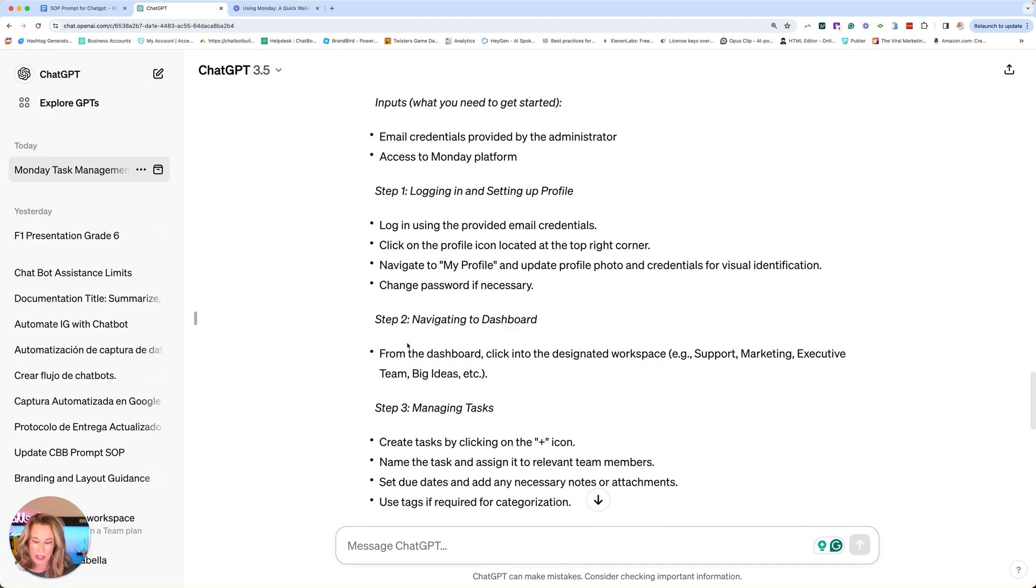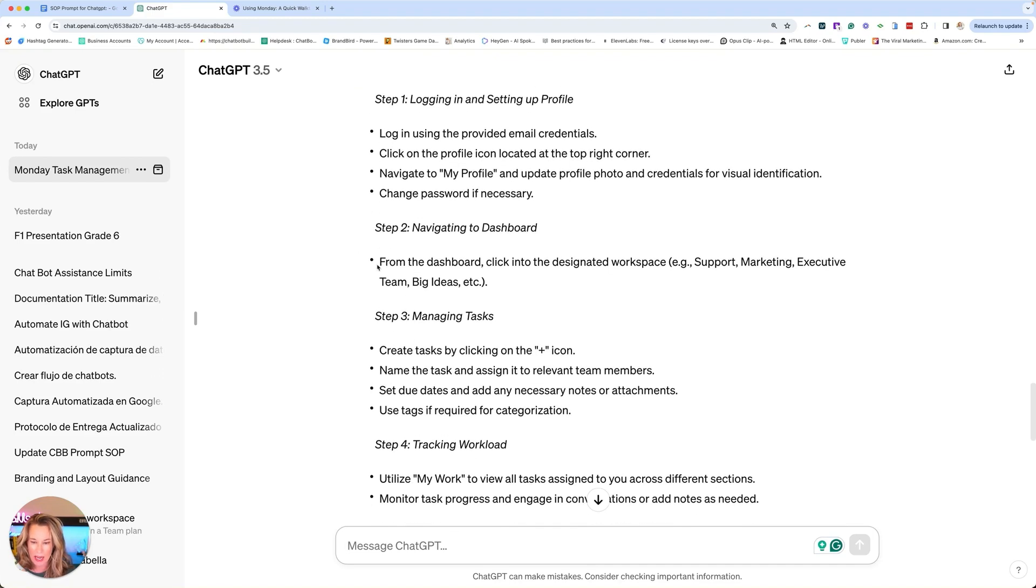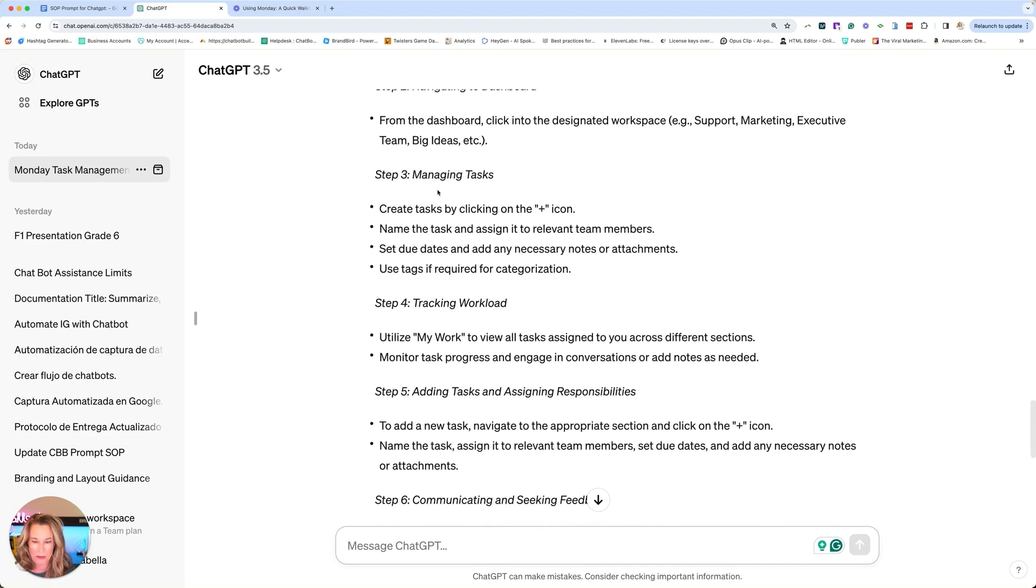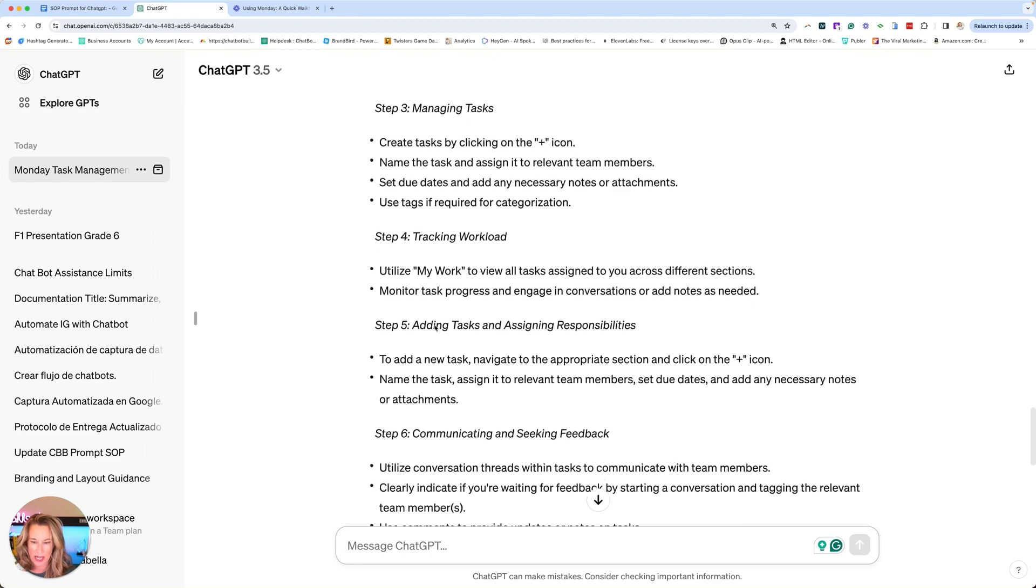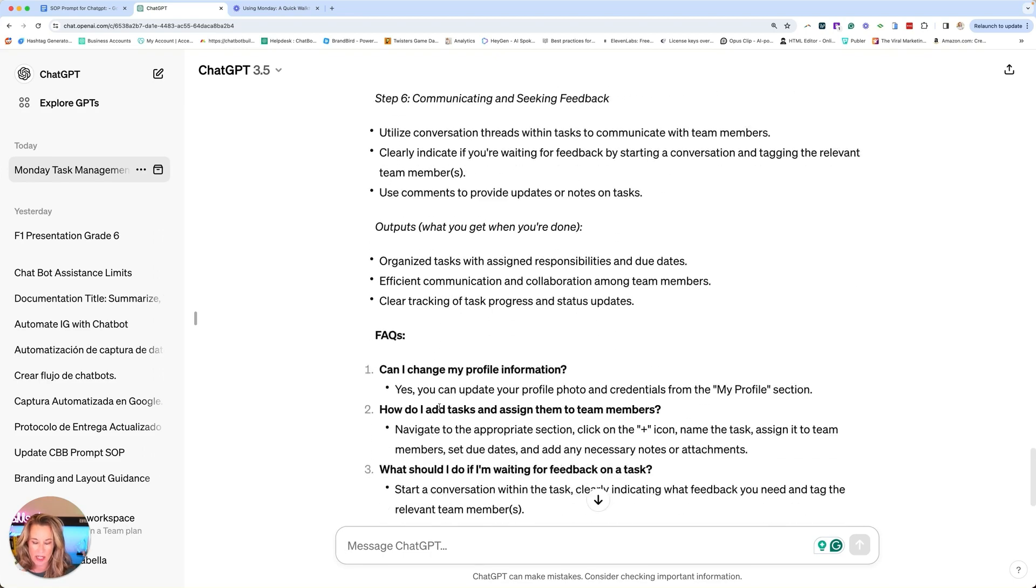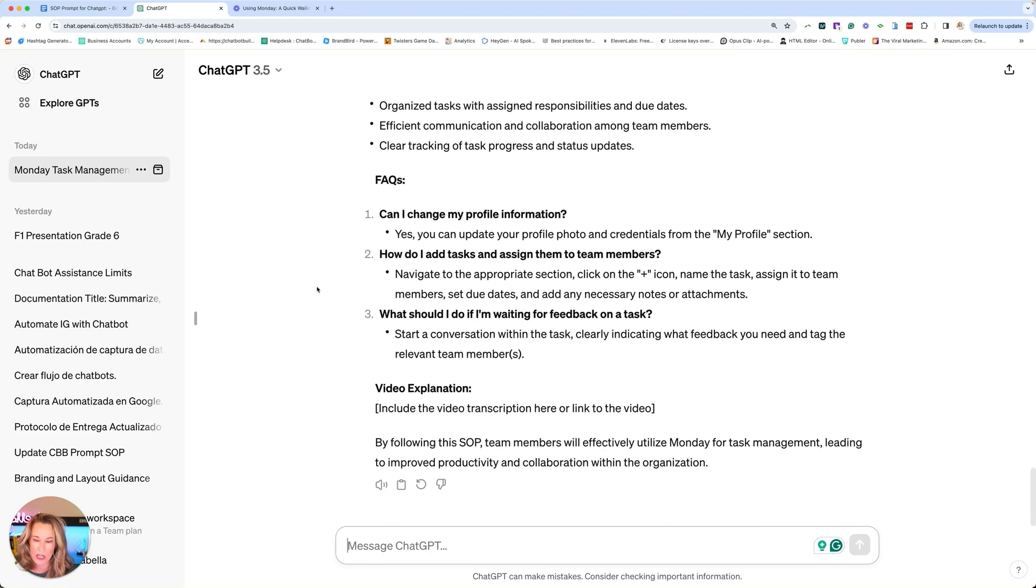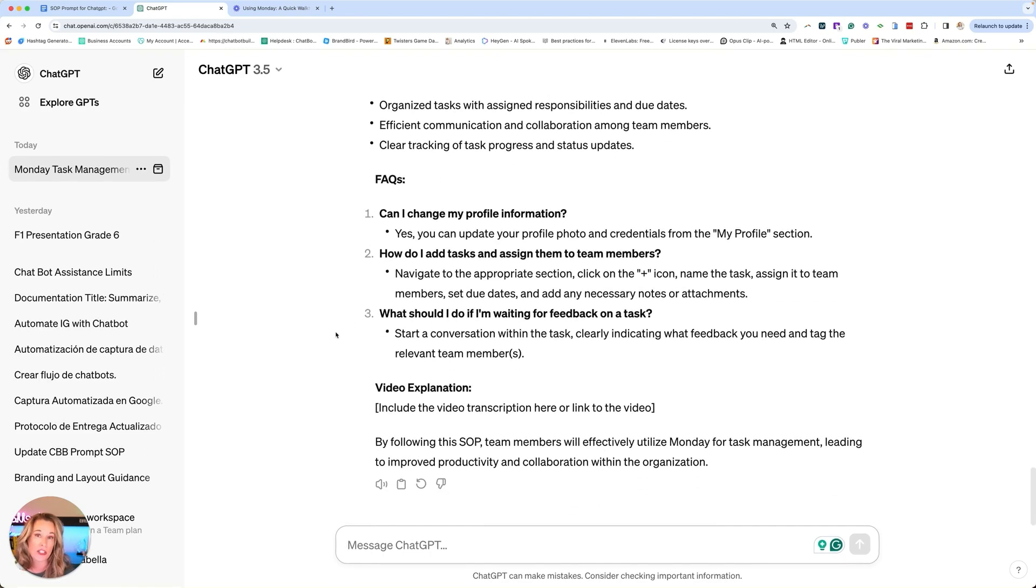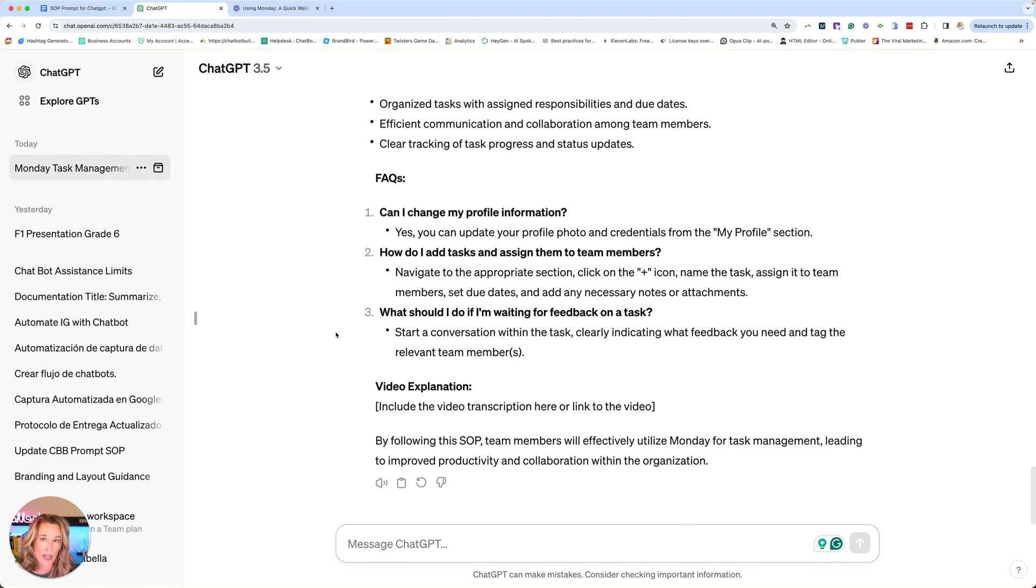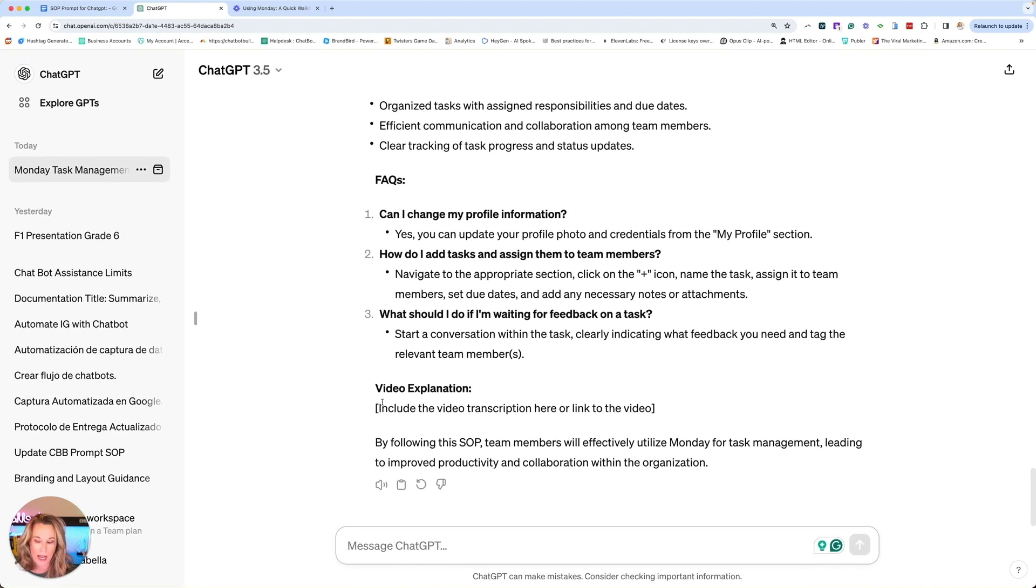This is what they'll need. Step one, log in. So you just read through that. Step two, navigate to the dashboard. Step three, managing tasks, et cetera. And then we have FAQs that it's created. And you can add your own if there are anything that you want to add. And then you'll see video explanation.